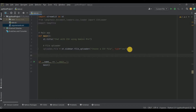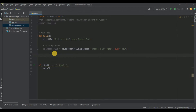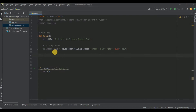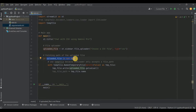Once a CSV file is uploaded, the next thing is to load its data using the CSVLoader we already imported. To initialize the CSVLoader you need the path of the uploaded file. There is no direct way of getting that path, so we'll write some lines of code to obtain it. First, I check if uploaded_file is not None, meaning the file has been uploaded.